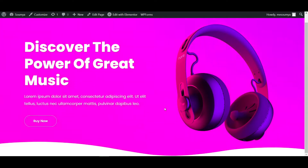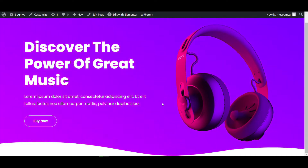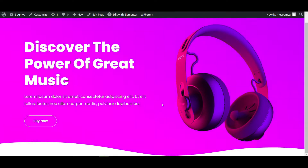Hello everyone, welcome back to a new video. I'm Sean from DickCreator. Today in this video I'll show you how to create an animated gradient background using Elementor Pro custom CSS.